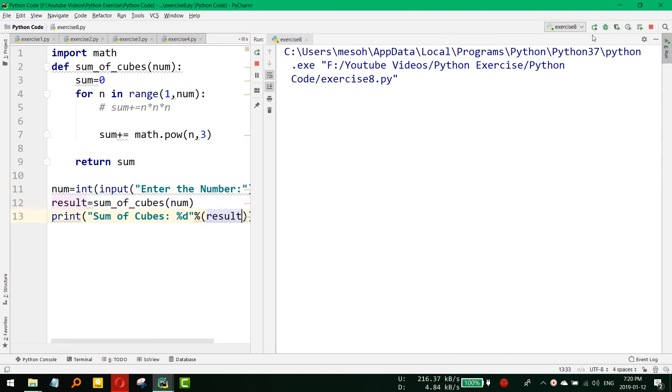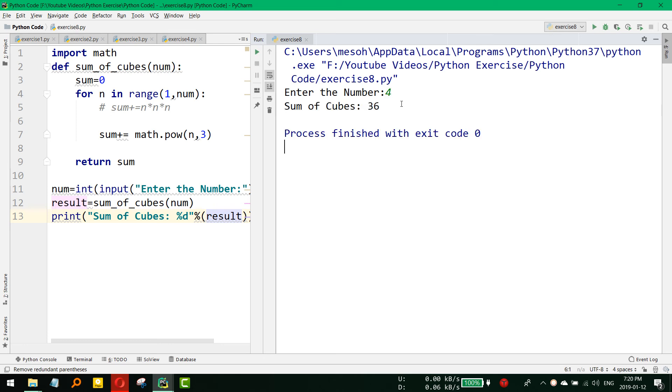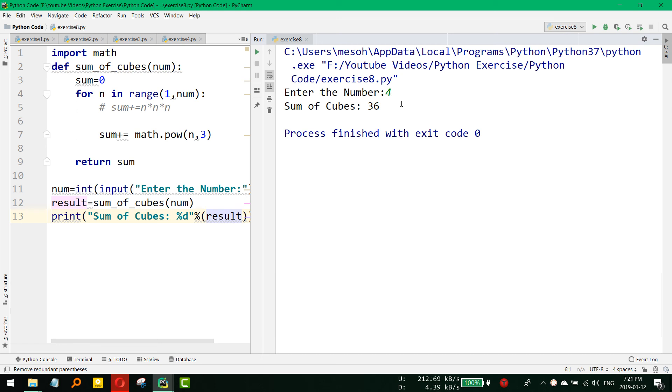If we now run it, enter the number like 4, so it returns 36. So basically it is 1 cube that is 1, then 2 cube that is 8, and then 3 cube that is 27. So 27 plus 8 plus 1, that means 36. So by this way we can calculate the sum of cubes up to a certain number.